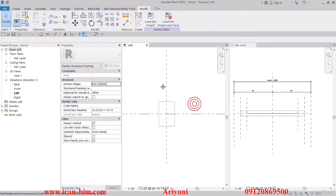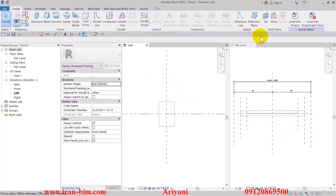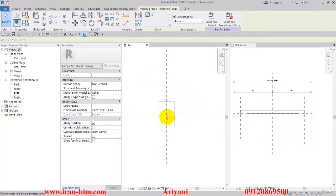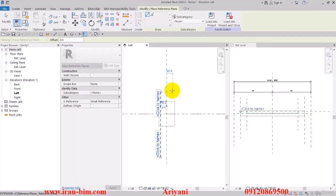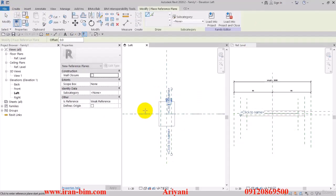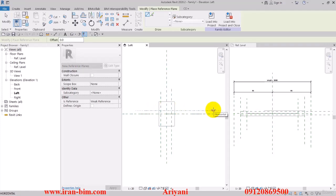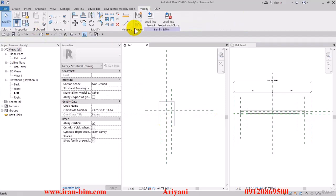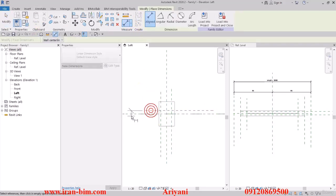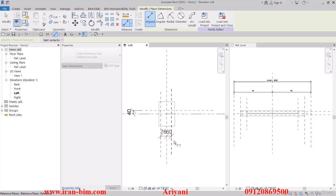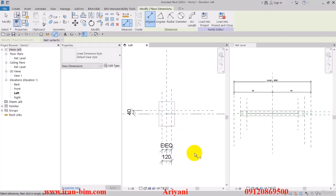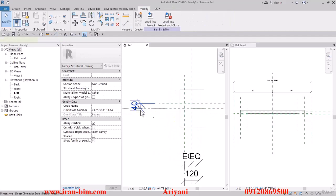This one is related to the symbolic lines, and this one is about our structural connections. From the Create tab, I'll click on Reference and draw a reference here, then another one here, and then another one perpendicular. Then select Measure, click from here to here and from here to here, then Equalize, and then these two together.